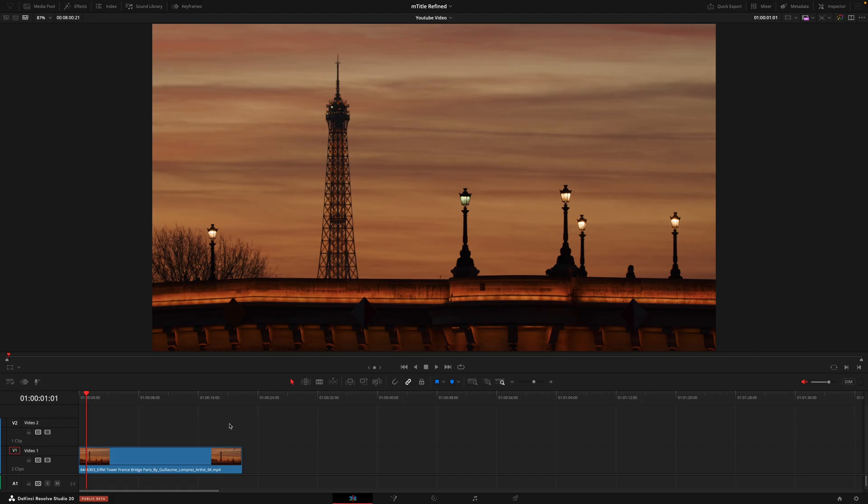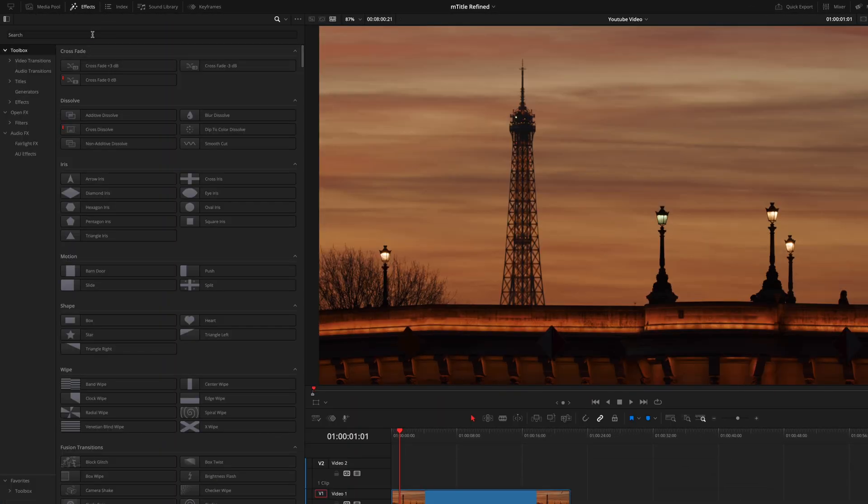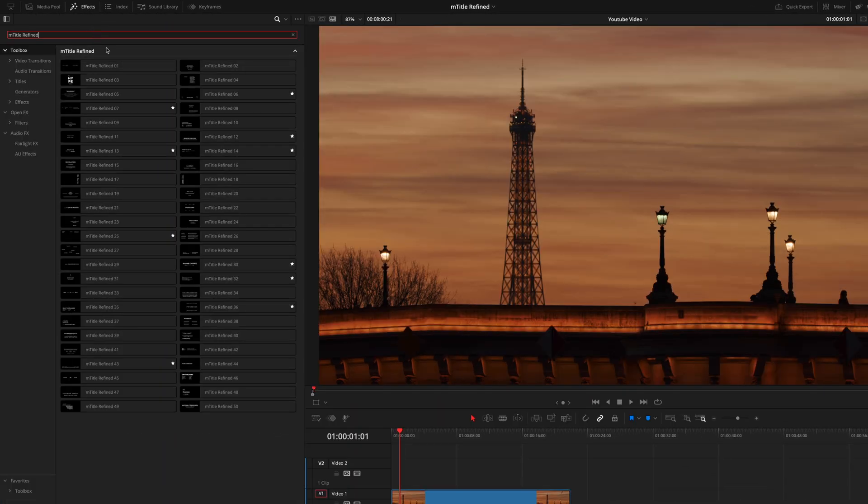Let's dive into it. Once you've installed the pack via the M Installer, you want to head over to the effects tab and search for M Title Refined. Here is where you're going to find 50 super cool titles that work on a drag and drop basis.